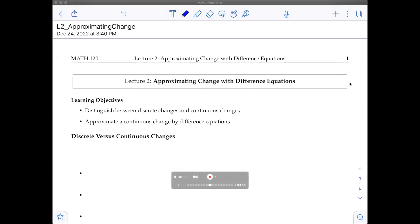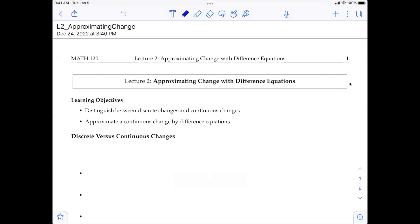Hello everyone, this is lecture two. We're going to do approximating change with difference equations. The learning objectives of this lecture are to distinguish between discrete changes and continuous change, and to approximate continuous change using difference equations. In addition, you will see how to utilize Excel spreadsheets for calculations, and we'll use Python again to produce graphs to help us understand the behavior of change better.